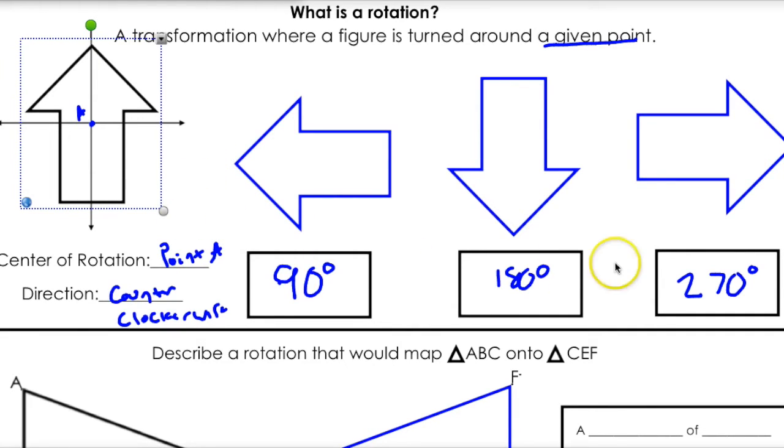Remember: 90, 180, 270. Counter-clockwise is the natural way of doing it, but sometimes you do clockwise.